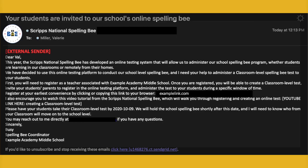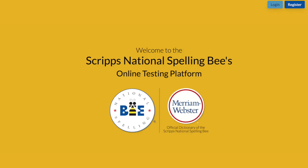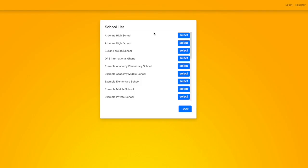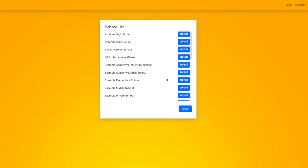Look for an email from the Scripps National Spelling Bee that includes a link to register for the testing platform. Click on the link. Once on the testing website, click Register. Enter your school's zip code and choose your school from the list.